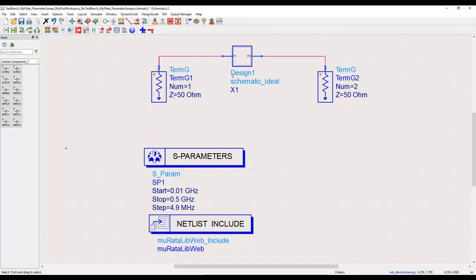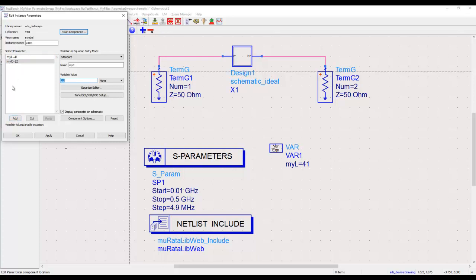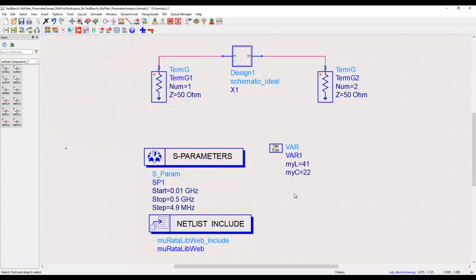The first thing we need to do is provide some variables, and those variables have to be assigned to components. To declare variables in ADS we use the variable block and place it on the schematic. Let's declare a variable called 'myl' and initialize it to 41 — units will be declared in the components so we just need the value here. Let's also declare a variable called 'myc' with a value of 22. When adding more variables, click 'Add' rather than 'Apply' so you don't override existing variables.